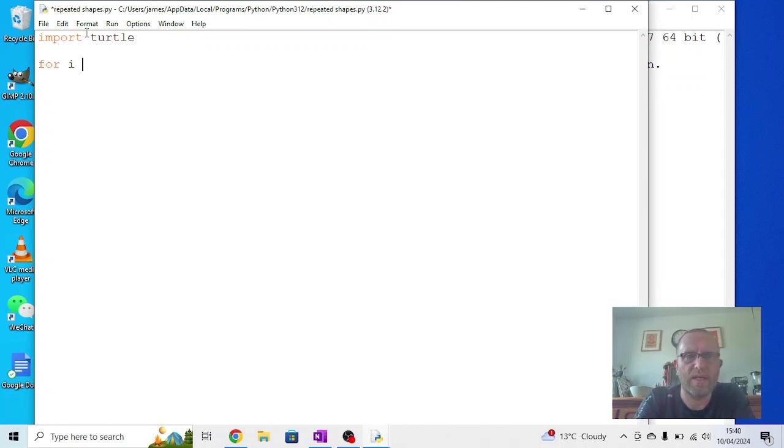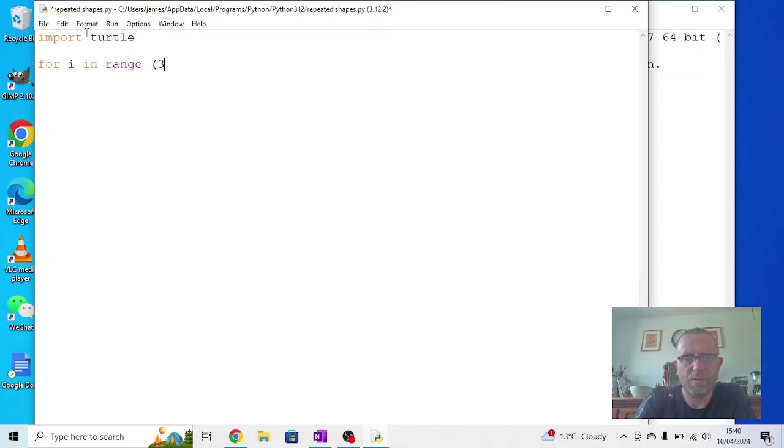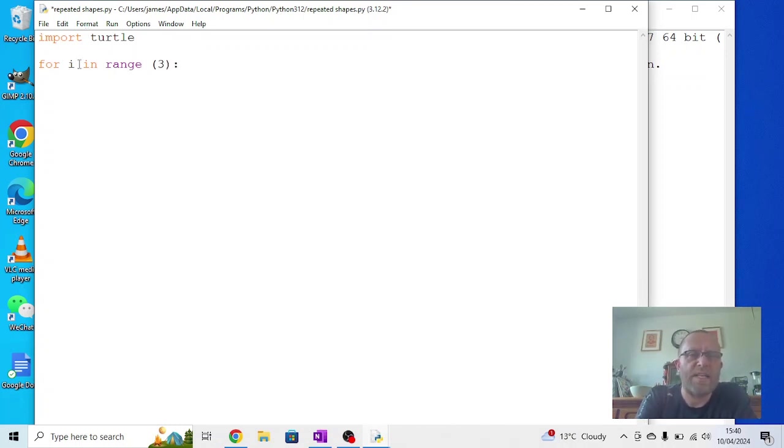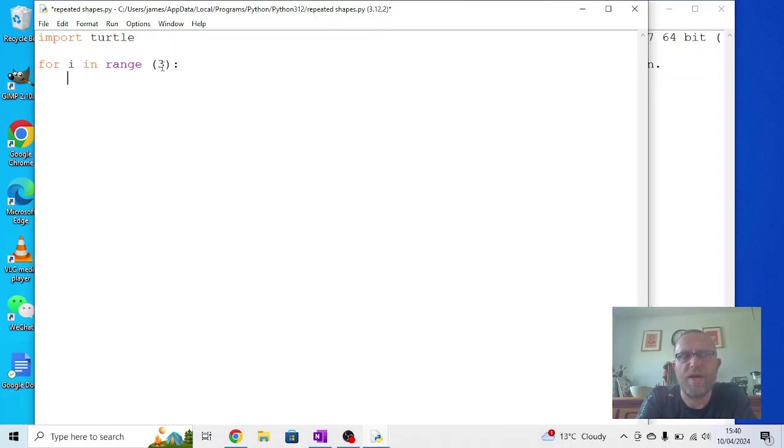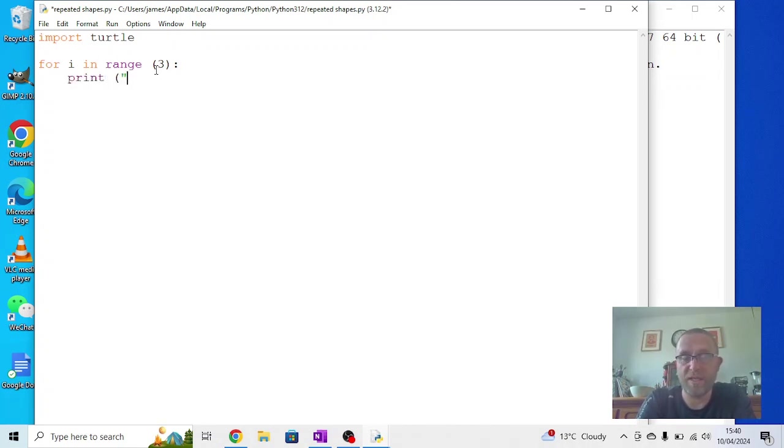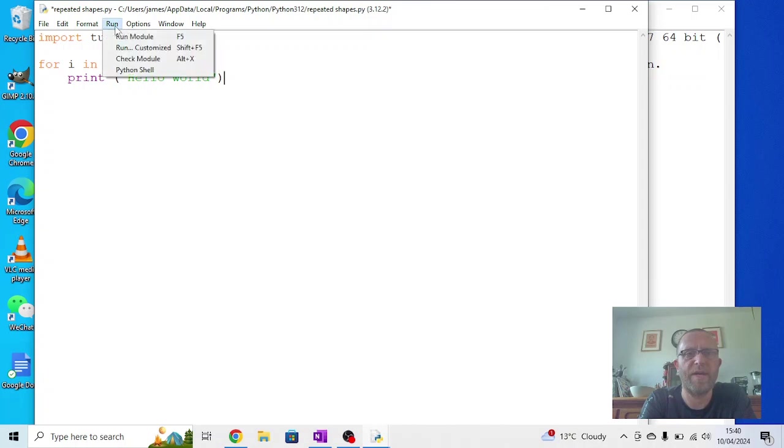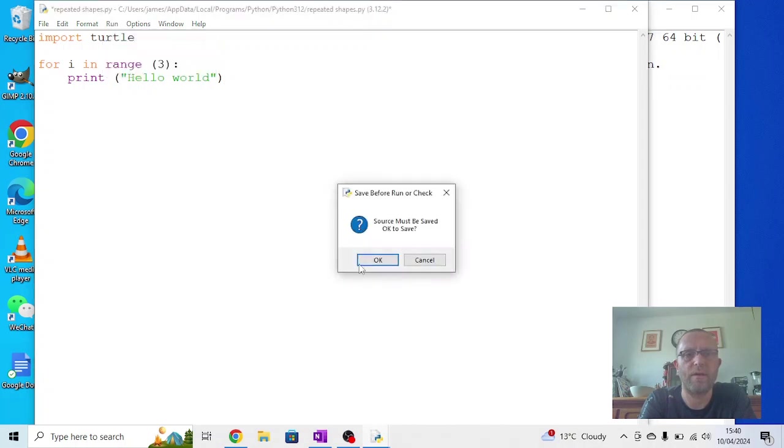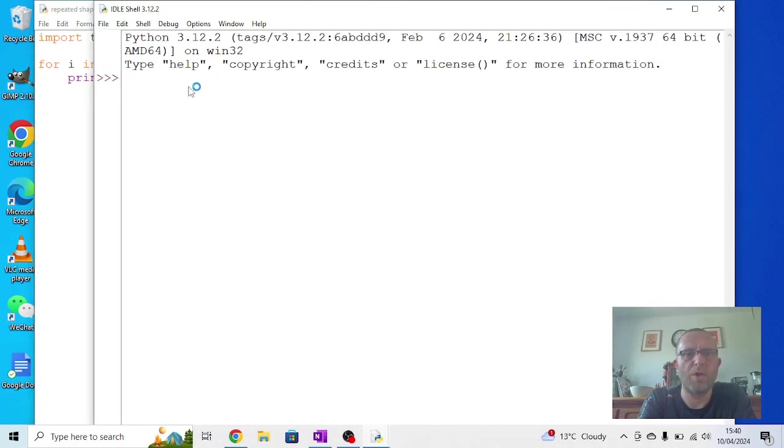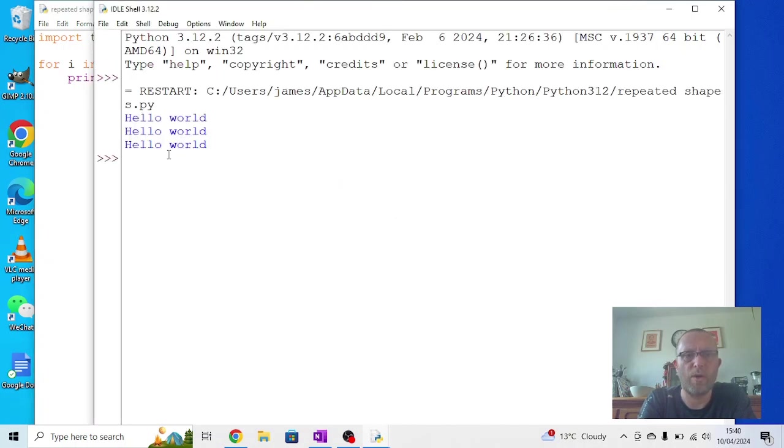Basically the way this works, put three in there: i means integer, so for the number in a particular range. In this one we want a range of three. Just to show you a quick example, this will make a repeat of three. If I say print hello world and I run that, we should get hello world printed out three times.